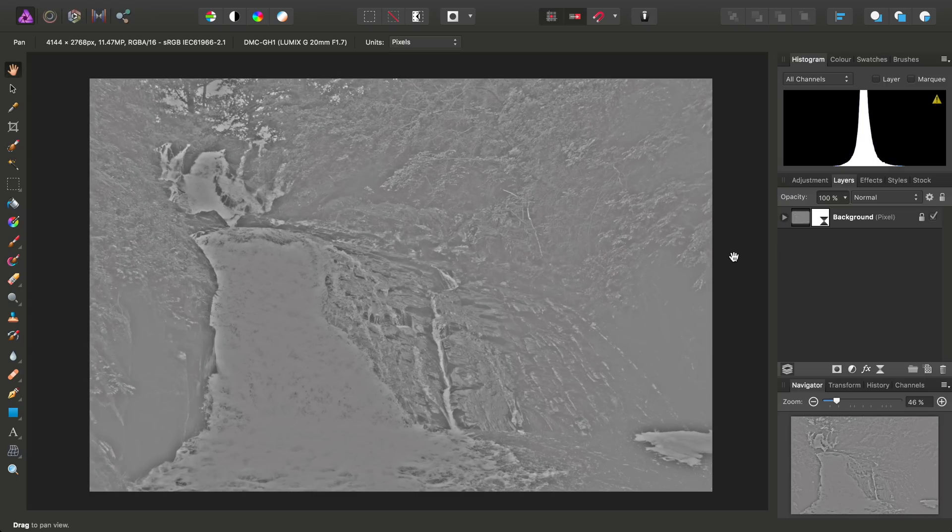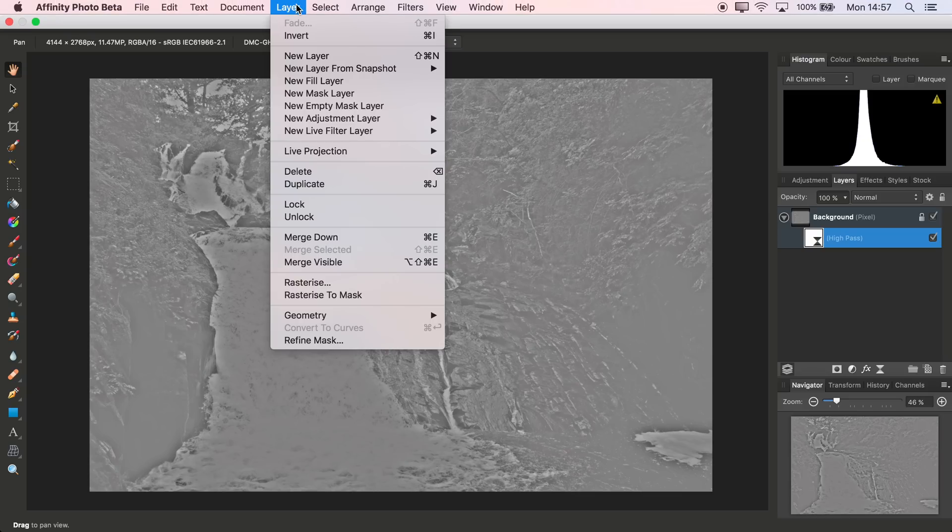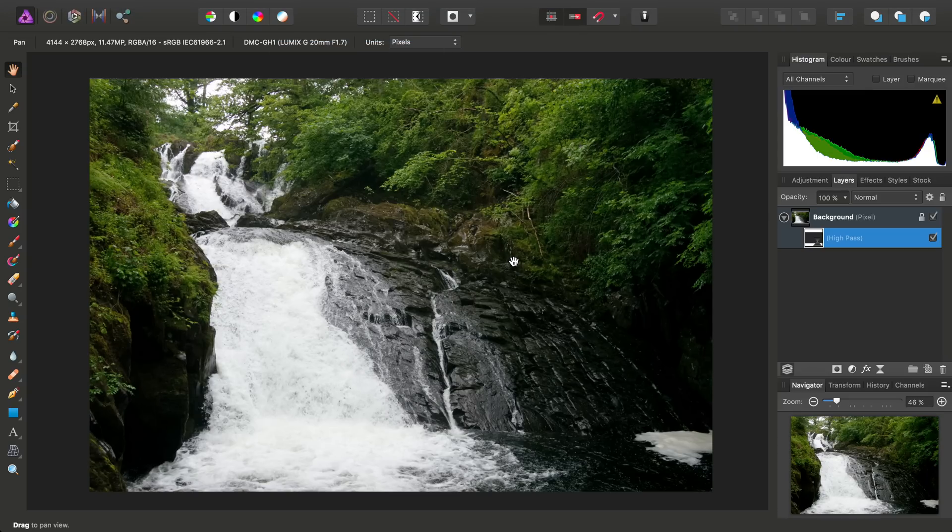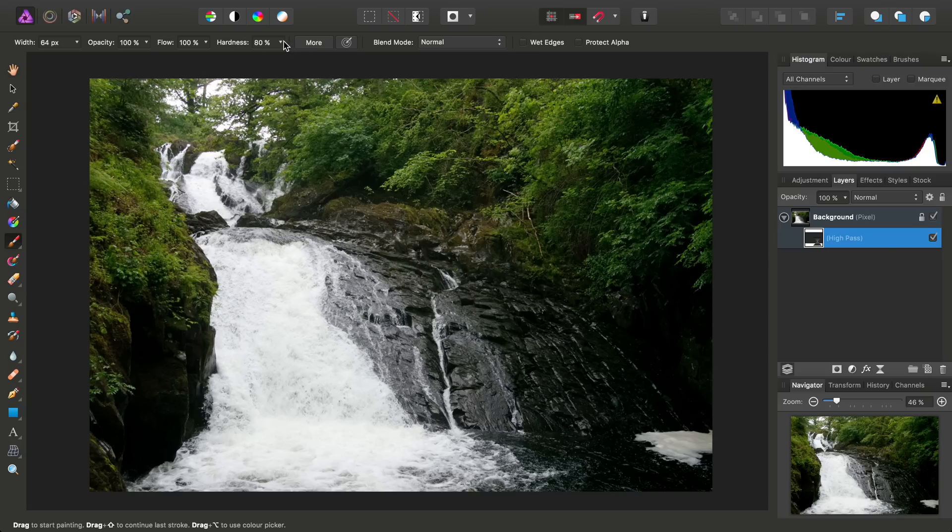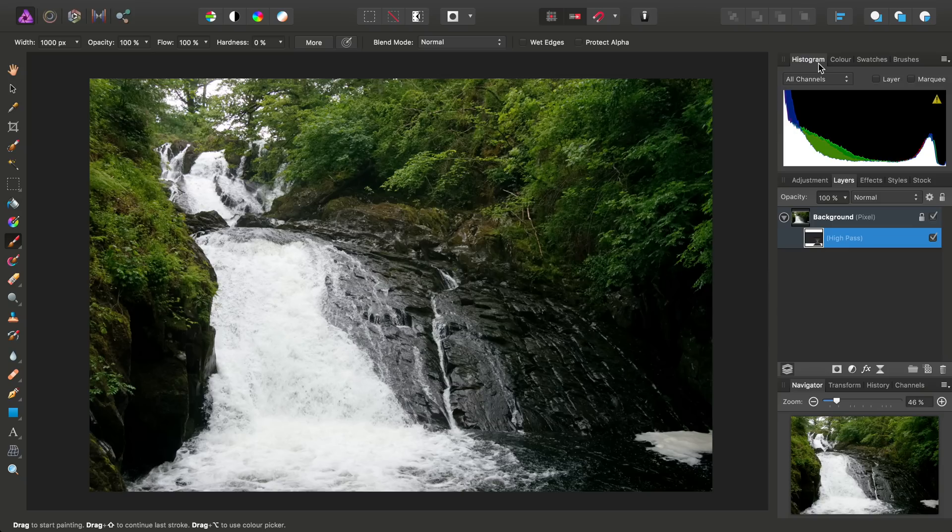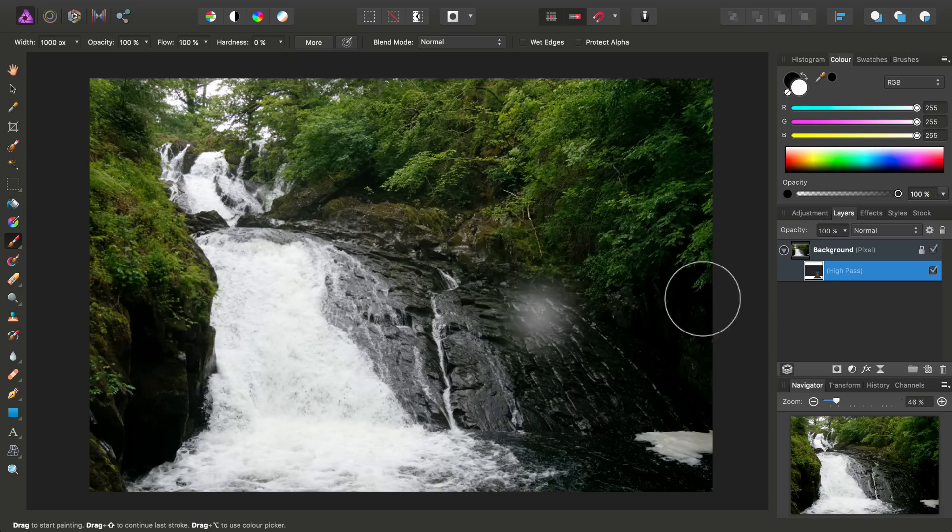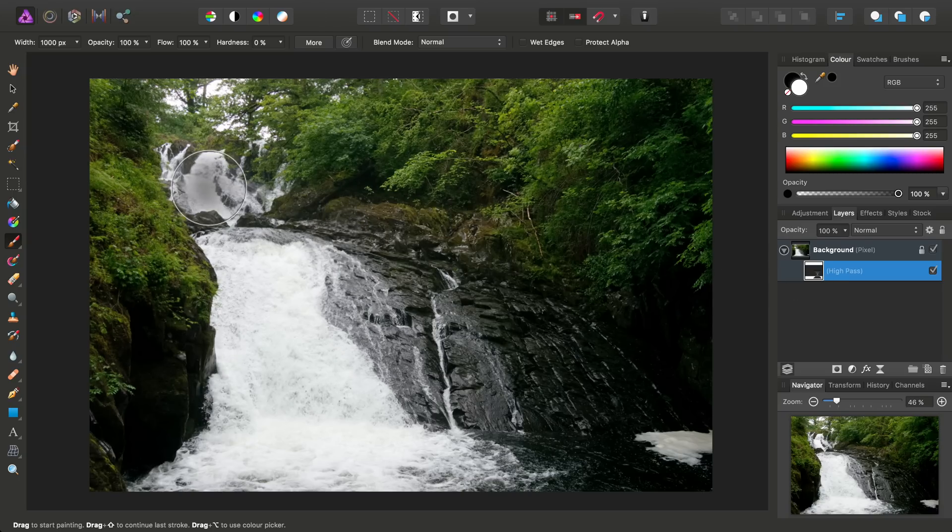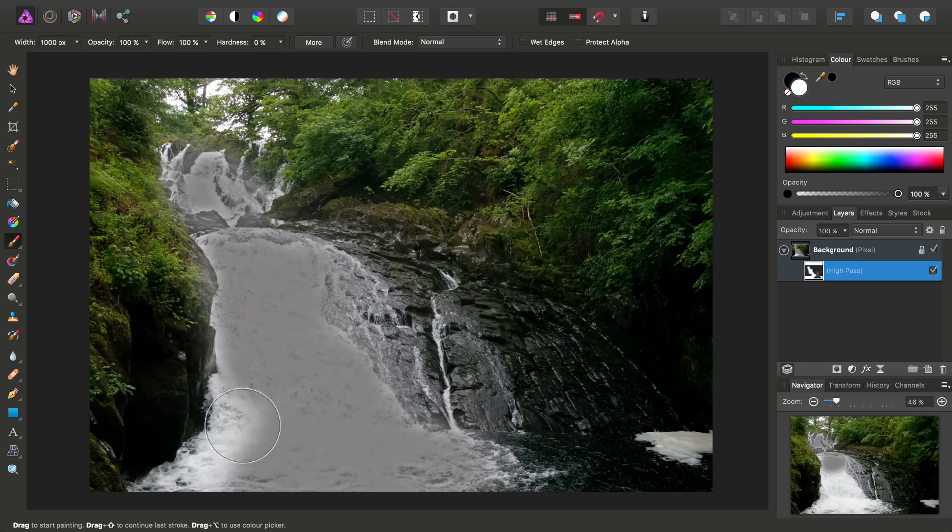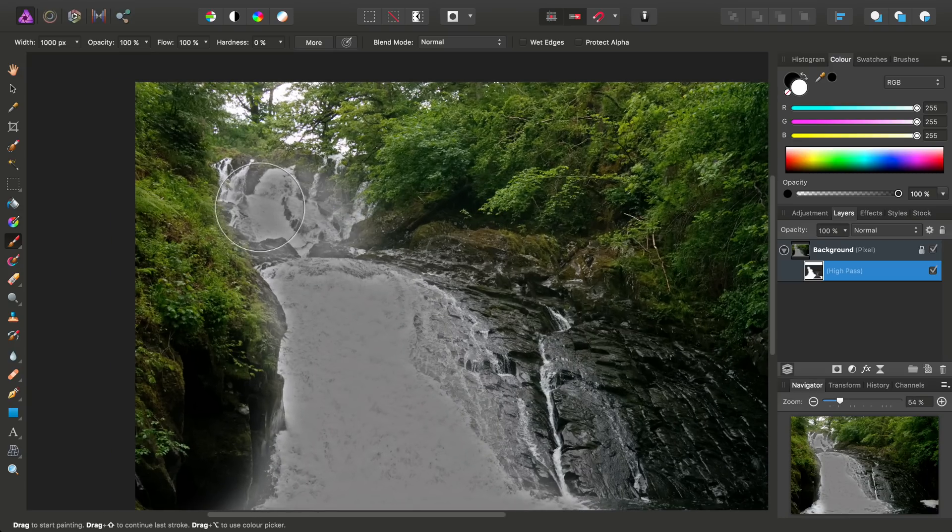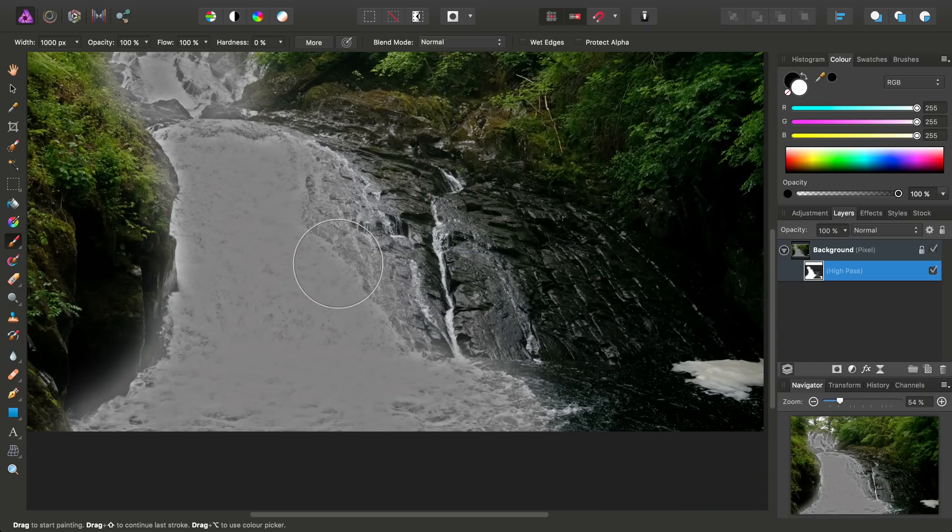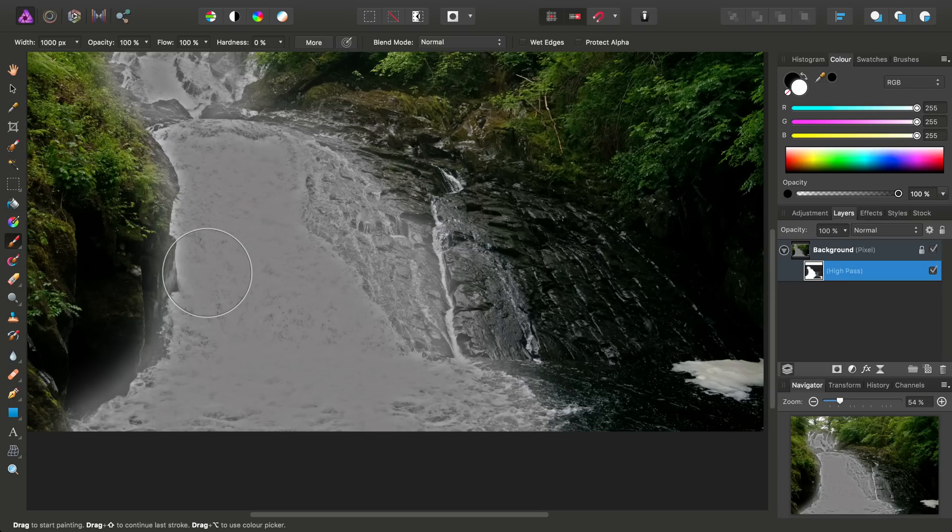Then what we want to do is on the Layers panel, select the high-pass layer, and then go to Layer and Invert. So this will invert that layer's mask. Then we want to use the Paintbrush tool, and I'm going to reduce the hardness all the way to 0% and use quite a large width, say about 1,000 pixels. Then on the Color panel, we want to make sure we've got white selected, so this is going to paint back onto that high-pass layer mask. And then we just go around the areas where the water is falling. Don't worry about going over the edges somewhat.